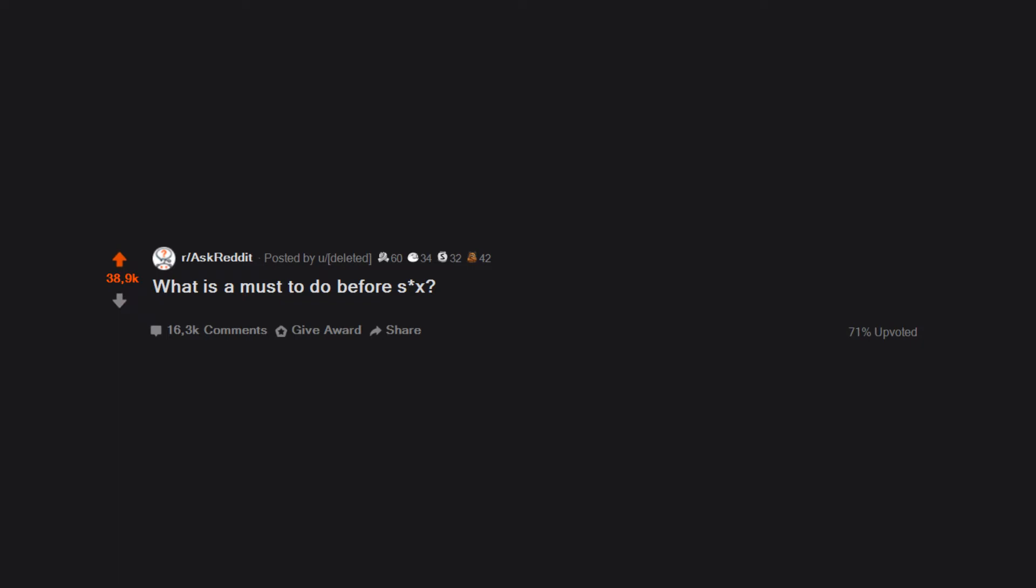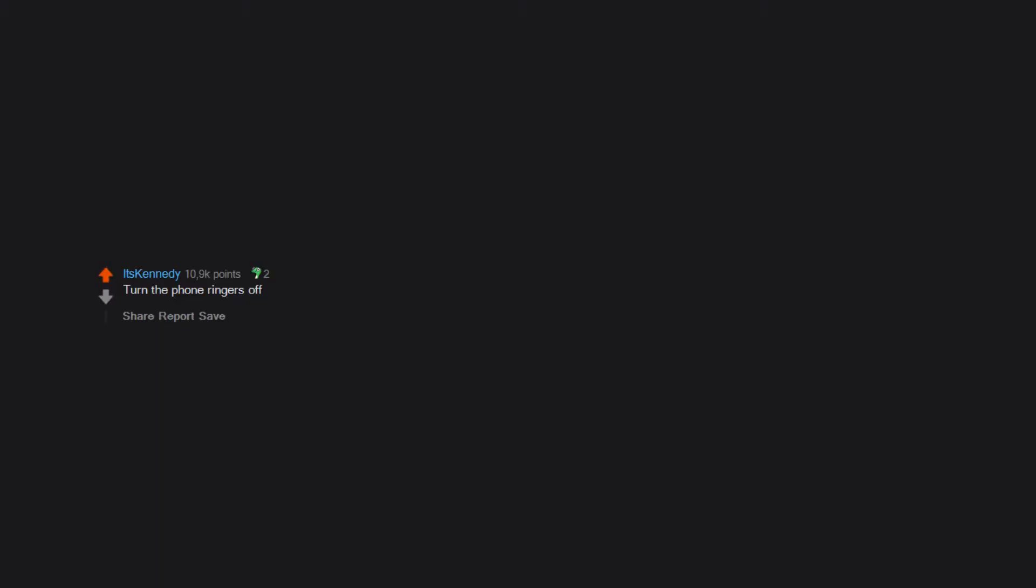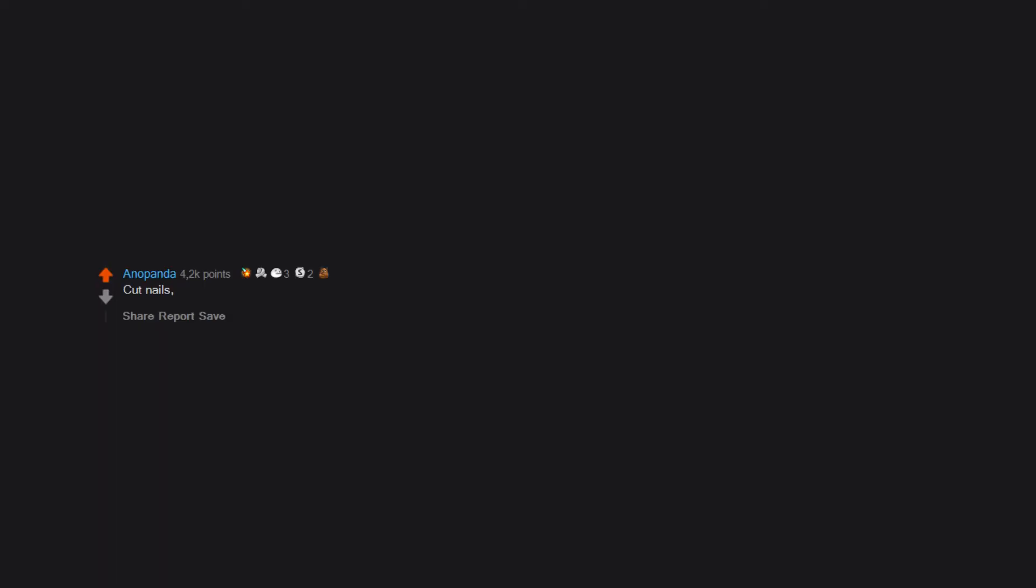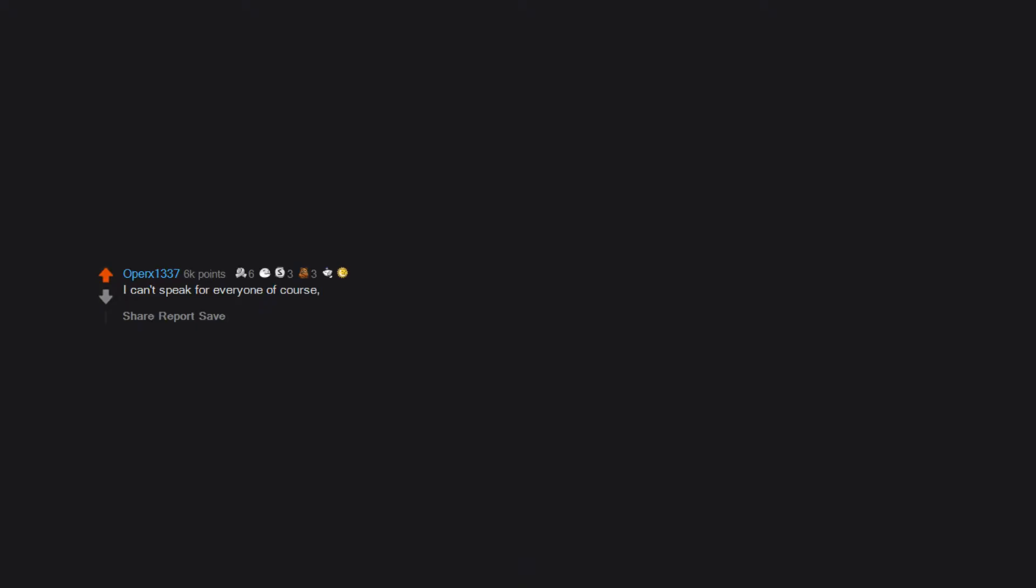What is a must to do before six? Turn the phone ringers off, Lightning McQueen underwear, cut nails, wash hands, wash genitals, relax, have fun. I can't speak for everyone of course, but I usually prefer